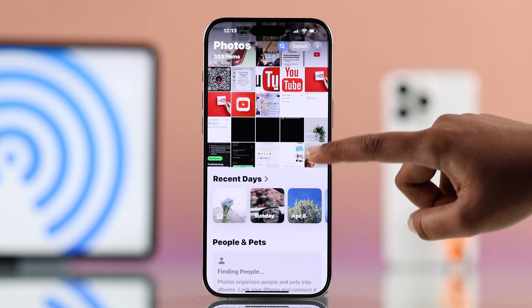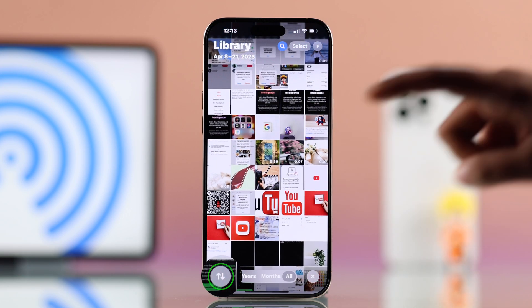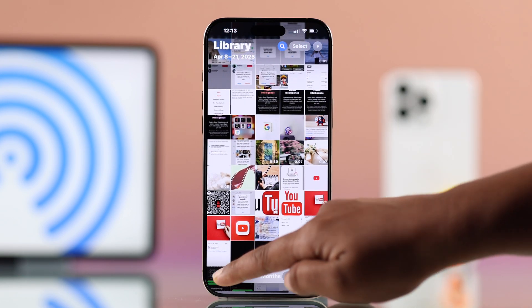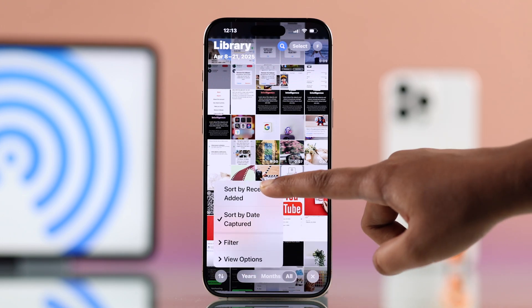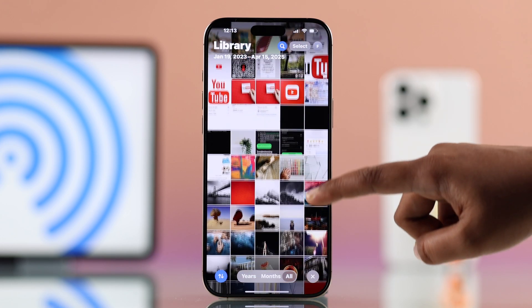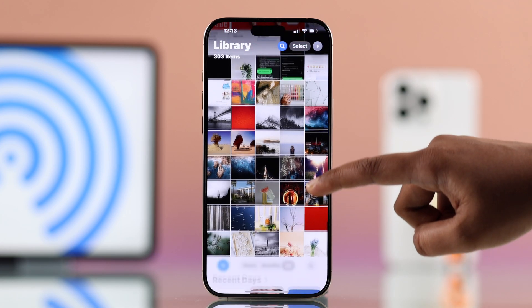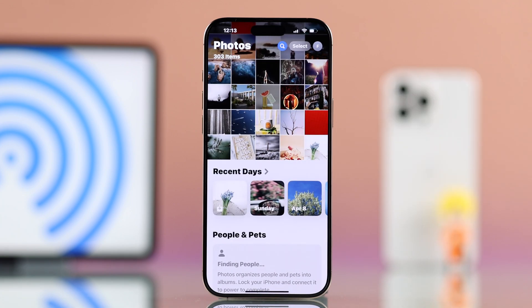So just scroll up a little, then tap the sort icon in the top right corner and choose 'Sort by Recently Added,' and all your latest AirDrop photos should show up right here.